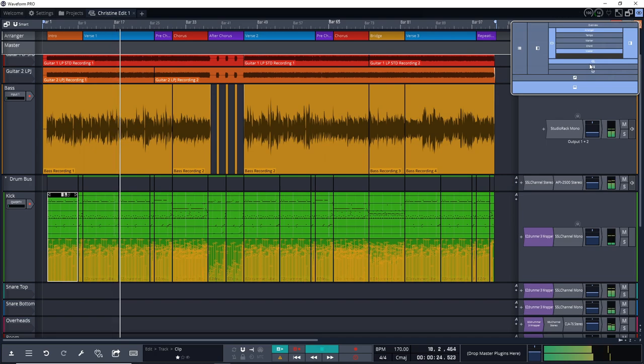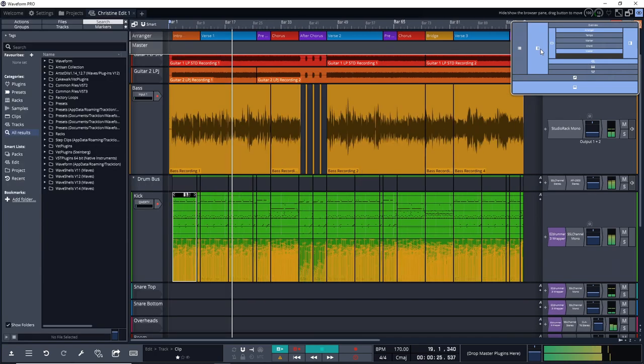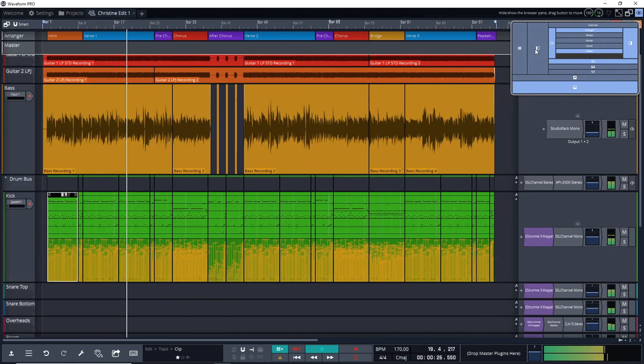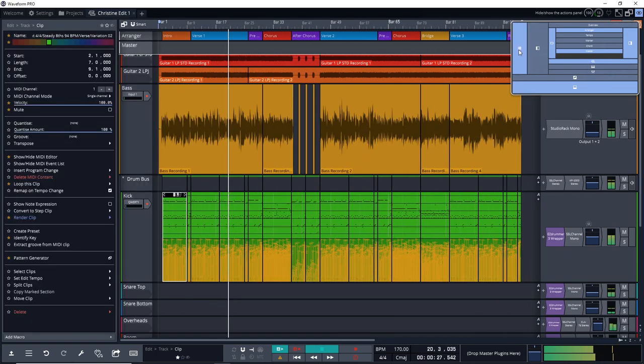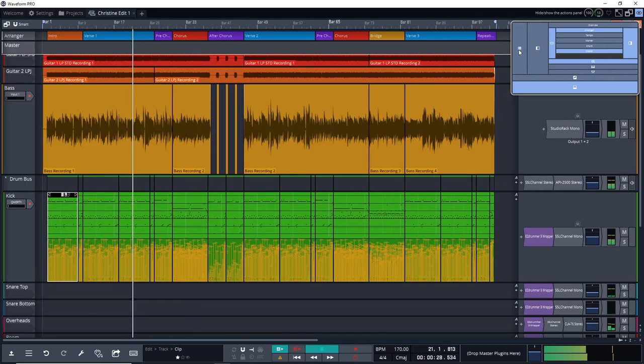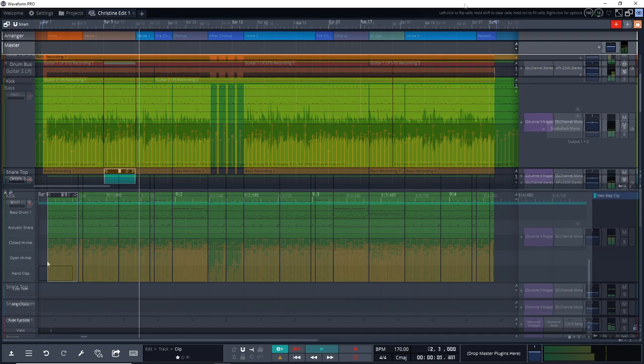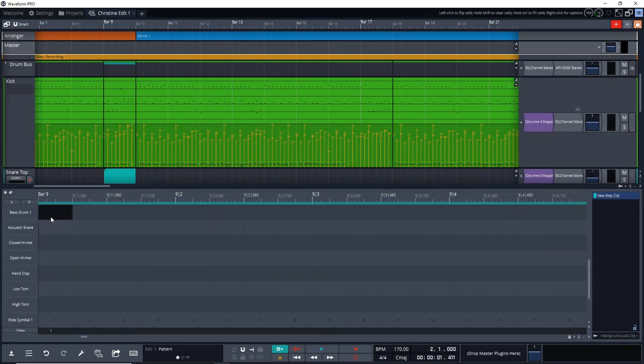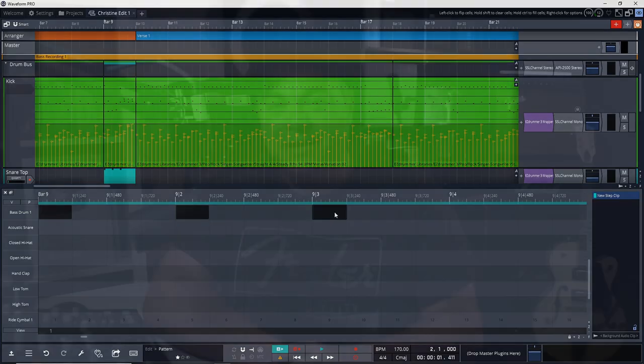Personally, I use Traction Waveform quite a bit. I'm actually working on a full-length album in it right now and I love it. The workflow is so quick.